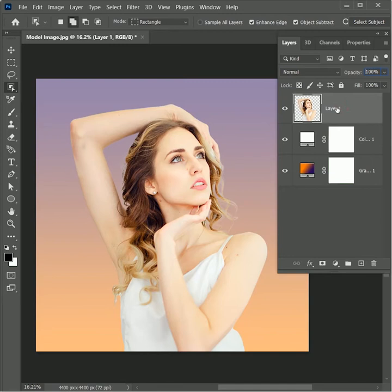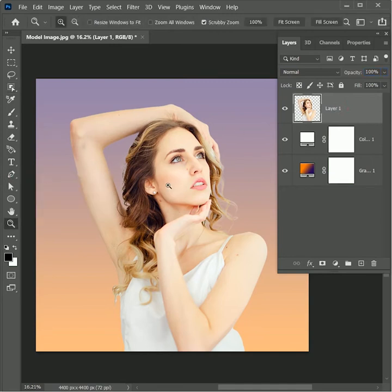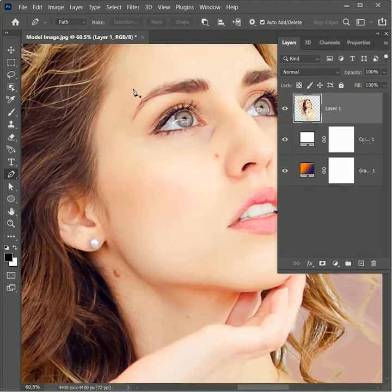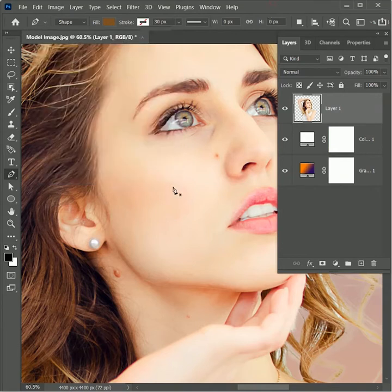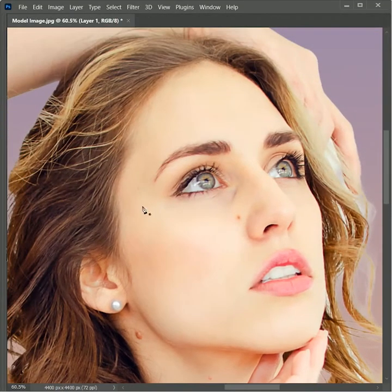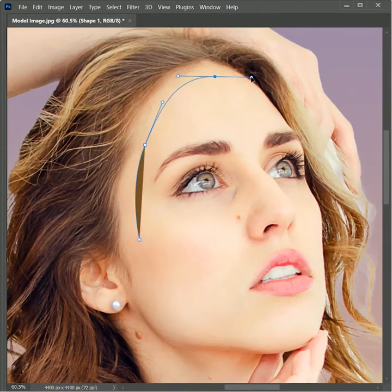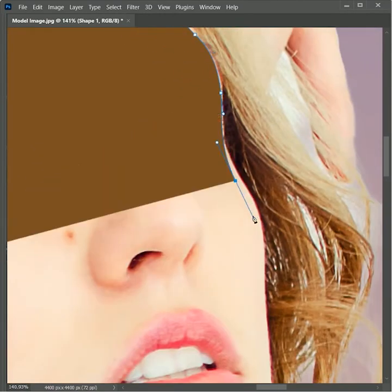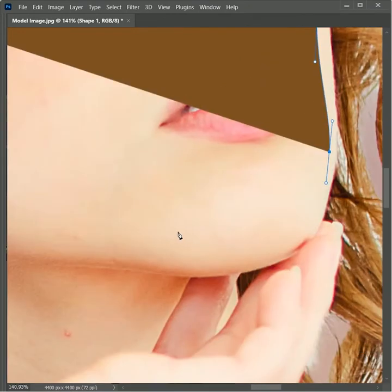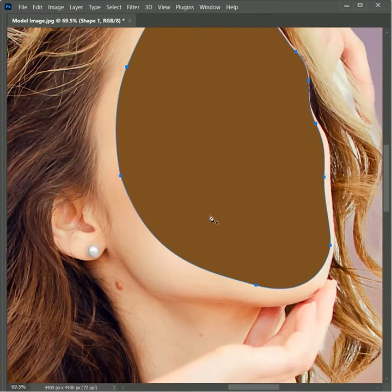Now we will extract the face part. Take the pen tool, zoom in, and in the header select Shape. For the fill, change it to any color you want — we will change it later. Press Tab for full screen mode, which will hide the layer panel and toolbar to give us more room to create the selection. Your selection should look like a mask, so try to avoid corners and make it more curvy than edgy.